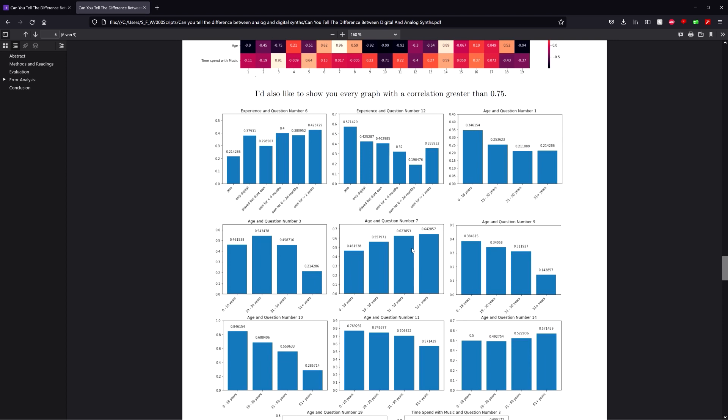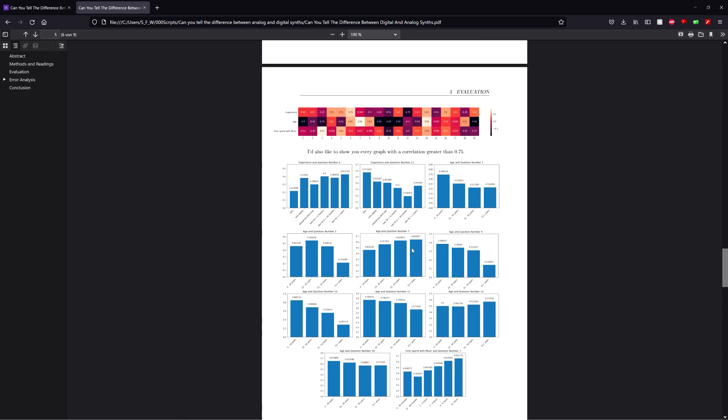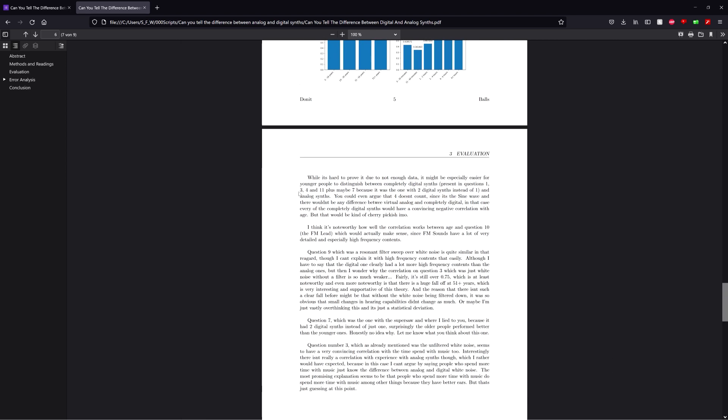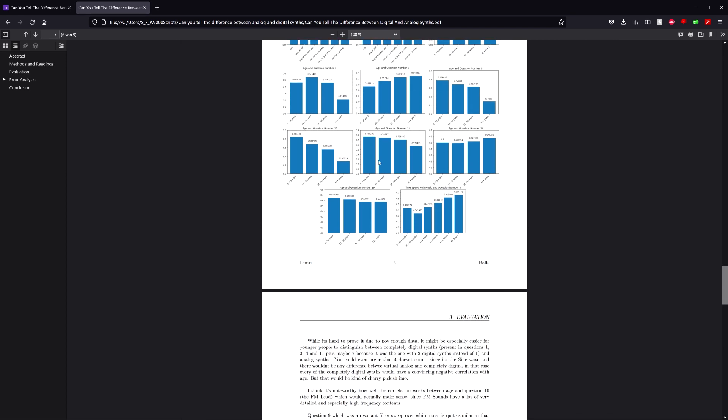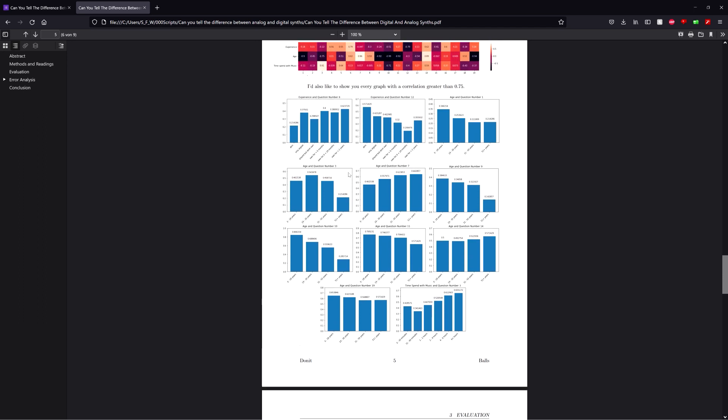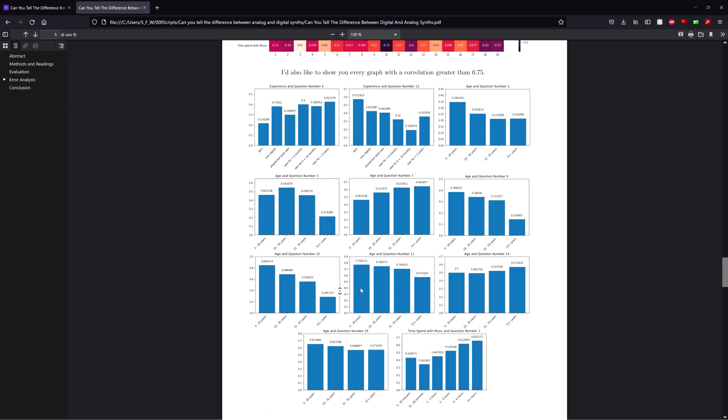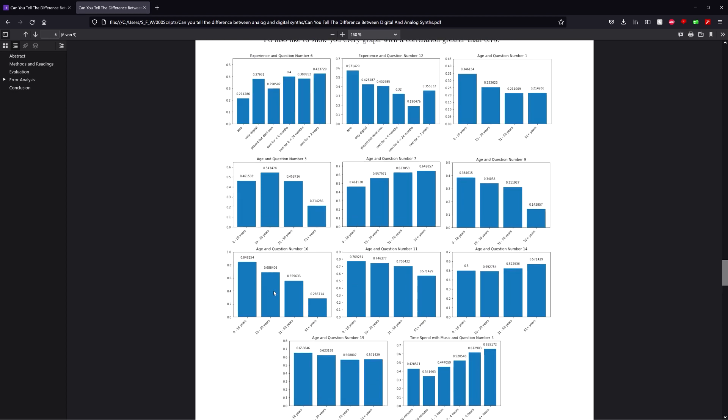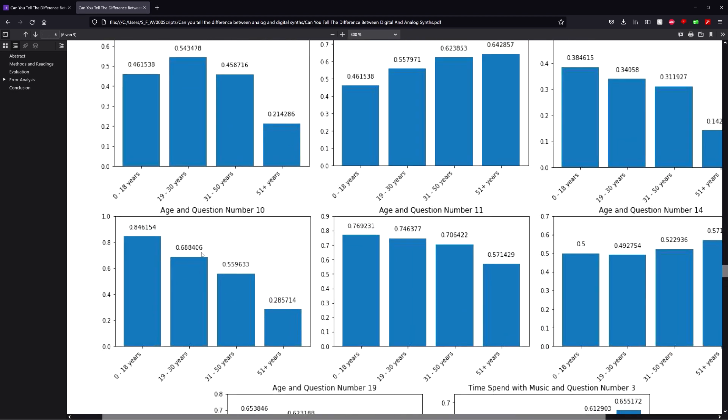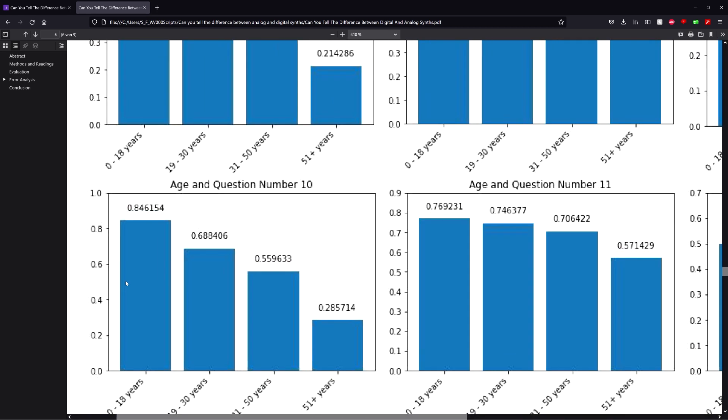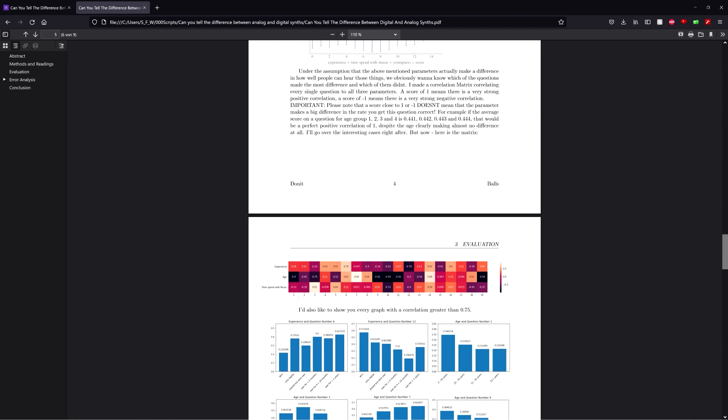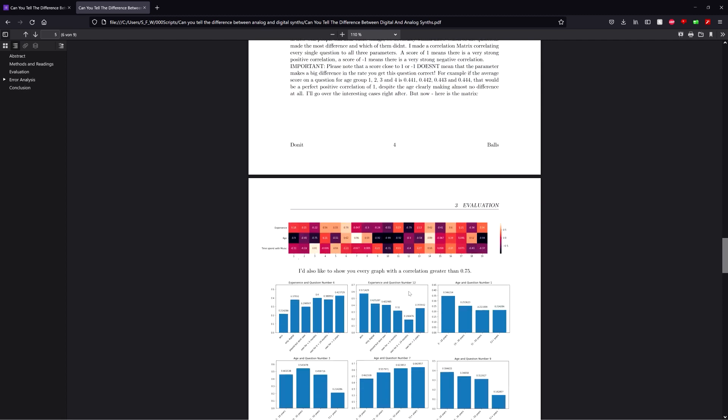Let's look at all the correlations where the absolute of the coefficient is over 0.75. You can check the link in the description and read all this text I wrote about it here. But basically how I interpreted all this stuff is, first of all, age seems to be a pretty strong factor that influences how well you can tell them apart, especially if it's a very detailed and high-frequency-rich sound. Like for example in number 10, which was an FM lead, so it's basically very high-frequency-rich and detailed and as you can see it's basically a perfect correlation, like it literally doesn't get any better than this.